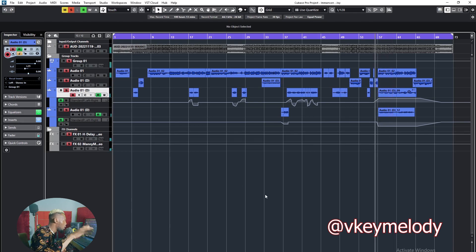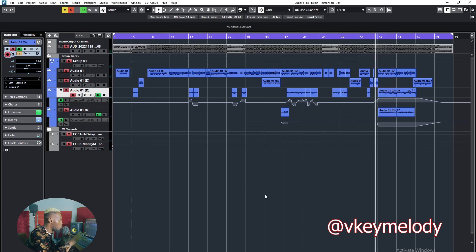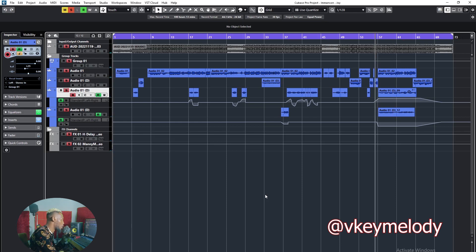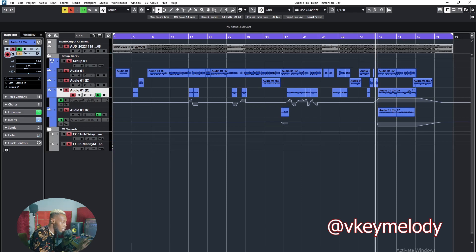At that part he was doing double backup, so I had to pan one to the left and one to the right.